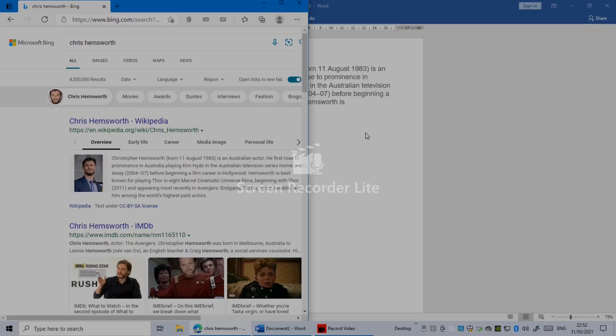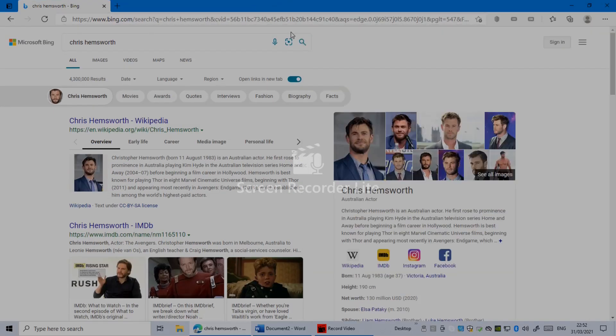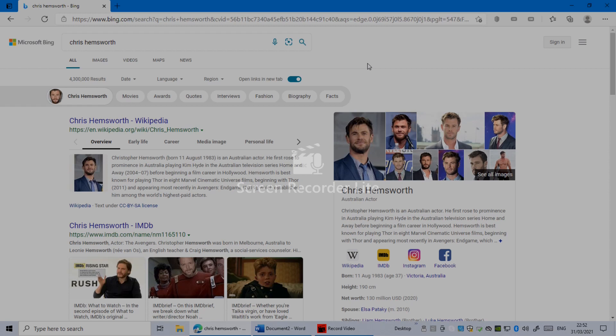I'm going to say it one more time to make it clear. As you can see, my Edge is open, my browser is open.